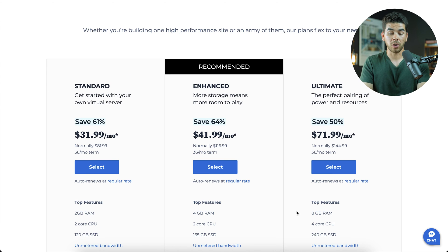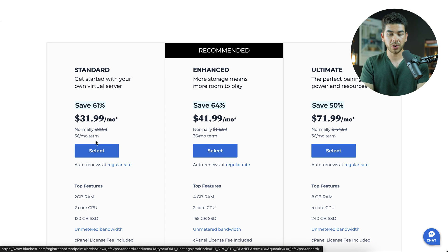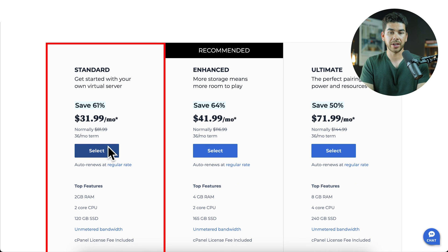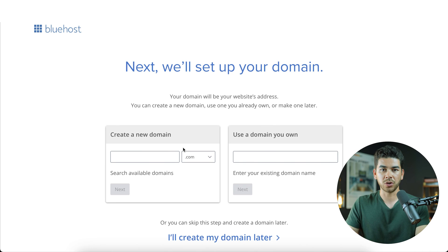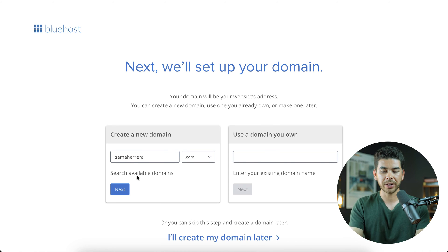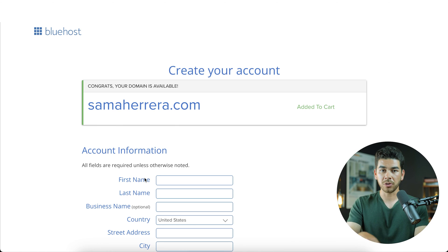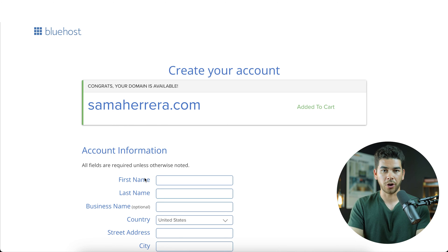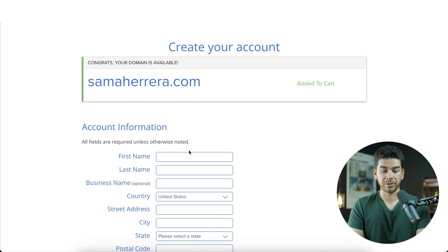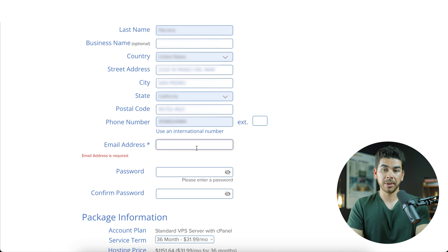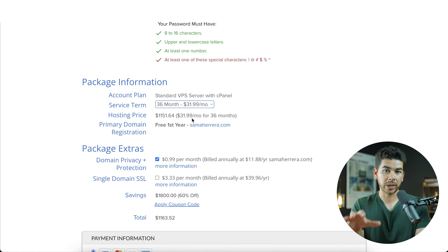Note that all of these are priced for the 36-month term. For the sake of this video, let's go ahead and choose the Standard option. It's going to ask us to create a domain name — go ahead and do that. Once you've picked an available domain, you should see it added to your cart. Then go ahead and enter your account information, email address, and a password.